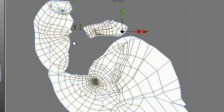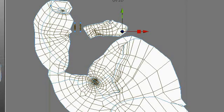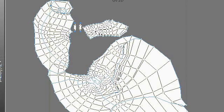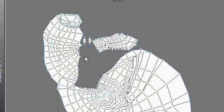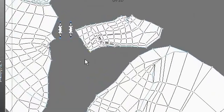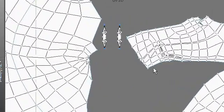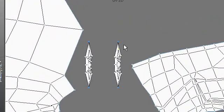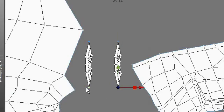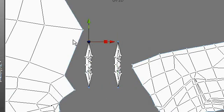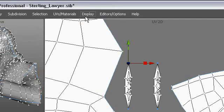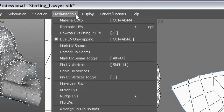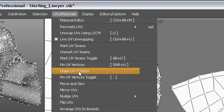All of these pieces that have been delineated with seams have been broken up into different chunks, and every one of these pieces will have two points that are blue. So you can see right here, these two points are blue, and these are called pins. You can see pin, unpin.